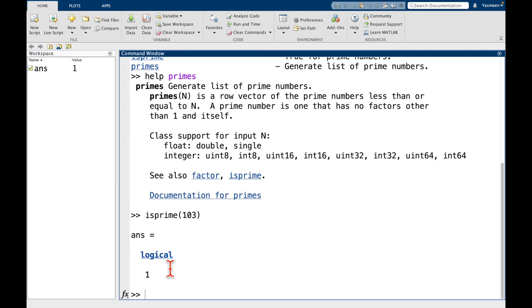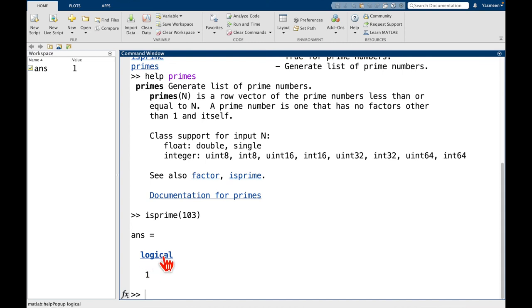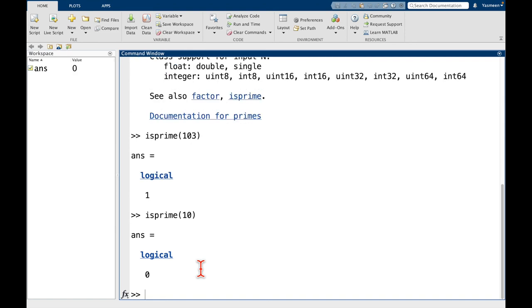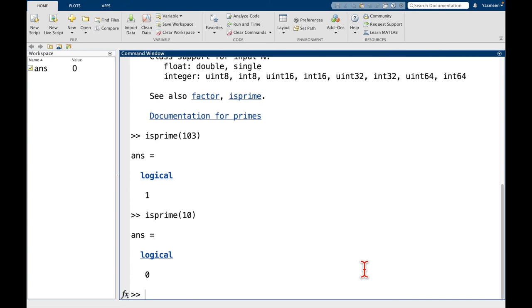So here the 1 is telling us, yes, 103 is prime. If we try it with something like, let's give it not a prime number, so maybe 10, it should give us 0 for false. And we can see here that matches exactly what we expect. I think this is a good place to end the video. Thank you for watching, and I will see you in the next one.